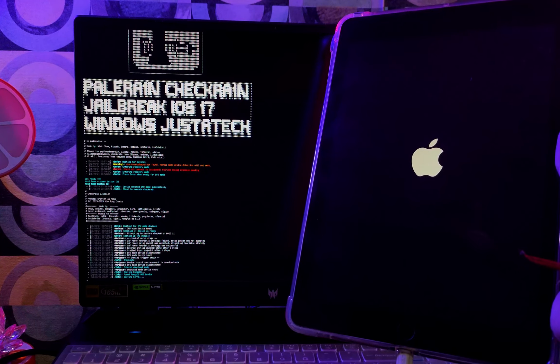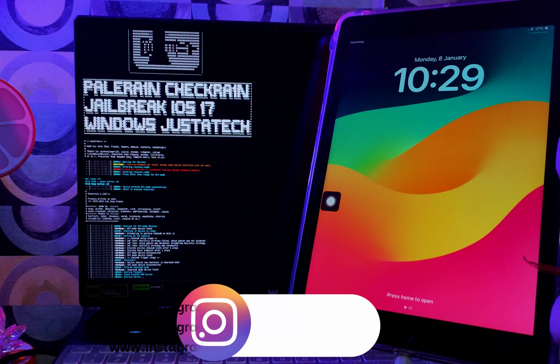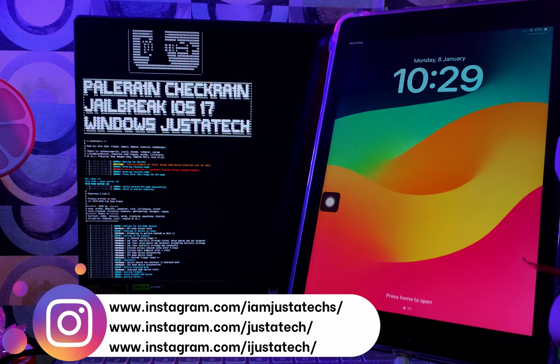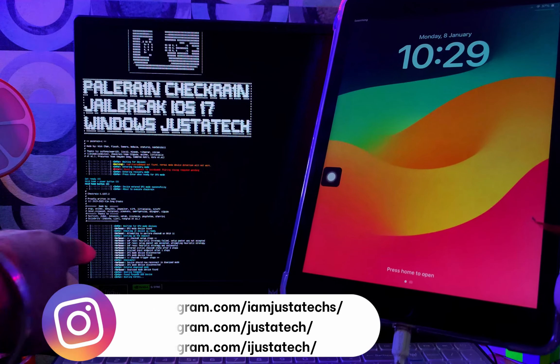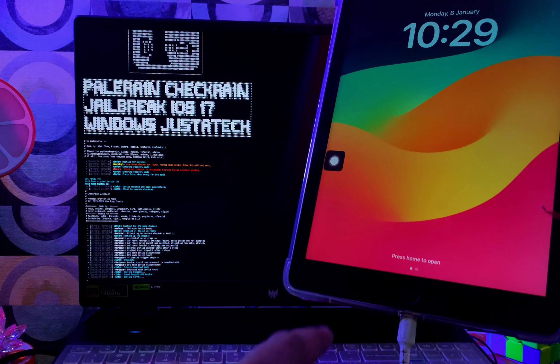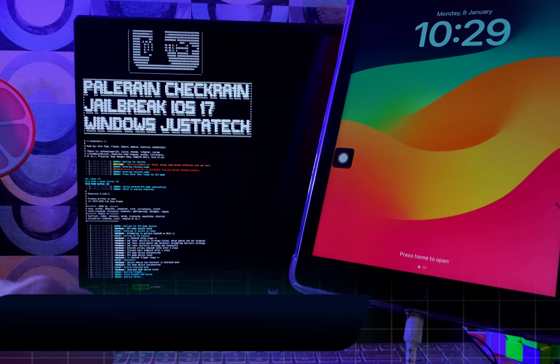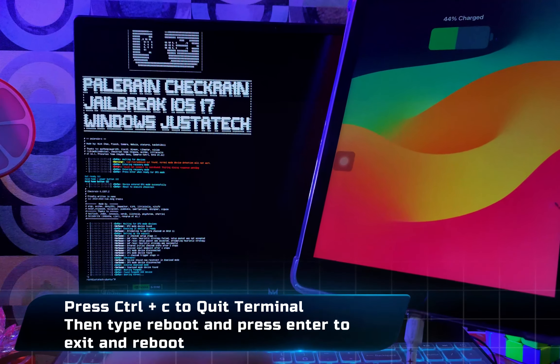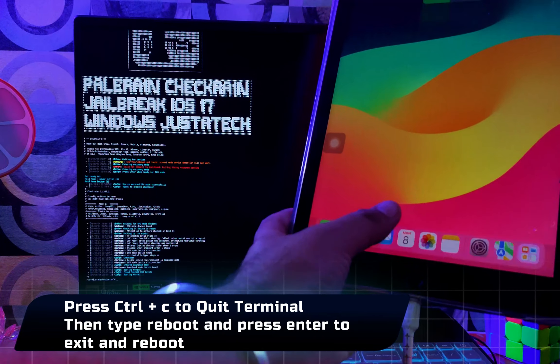Once the booting is done, your iPad will be on and the terminal will show the booting start. So don't worry about that. You can close the terminal manually by pressing Ctrl+C. It will close the terminal.